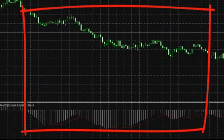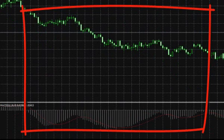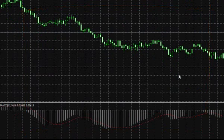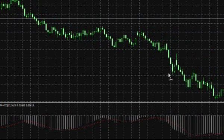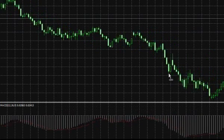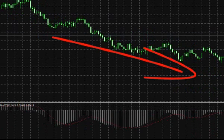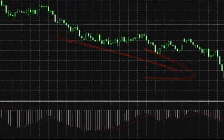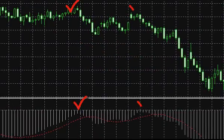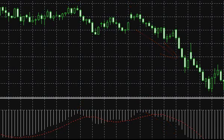Let us take an example. Entering the negative zone, the MACD indicator remains there during the whole downward movement. The indicator's fixation below the zero line confirms the existence of a bearish trend, while the histogram contours show corrections and movement continuation in the chart.